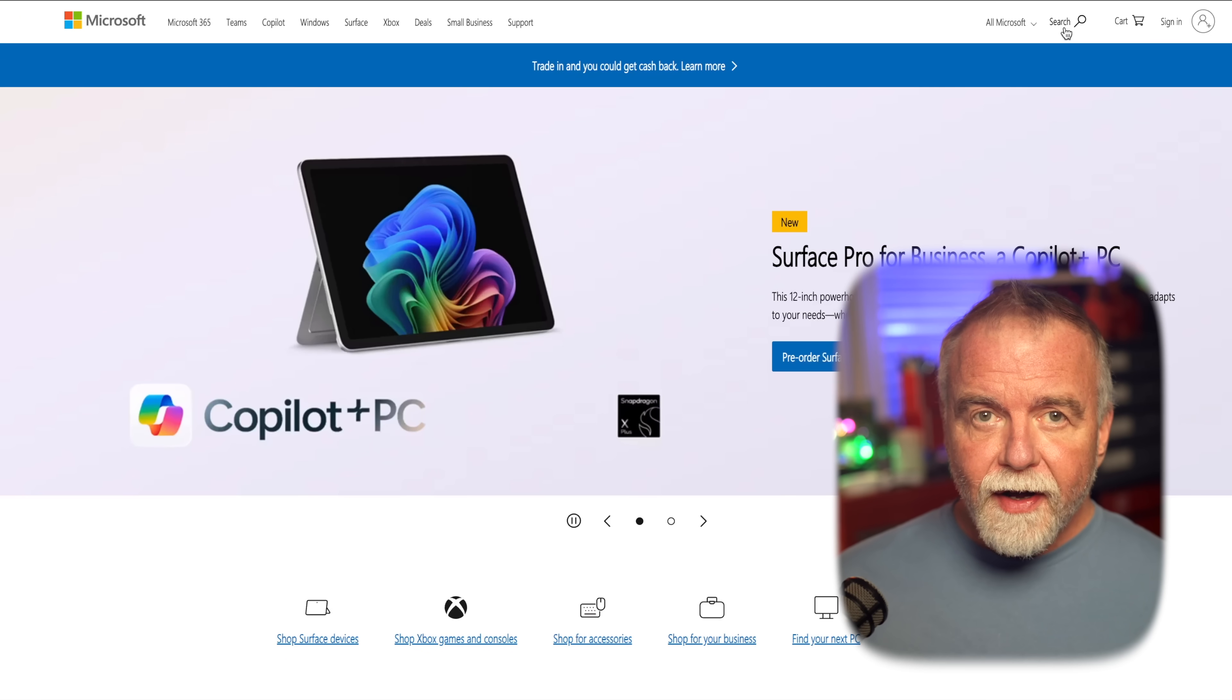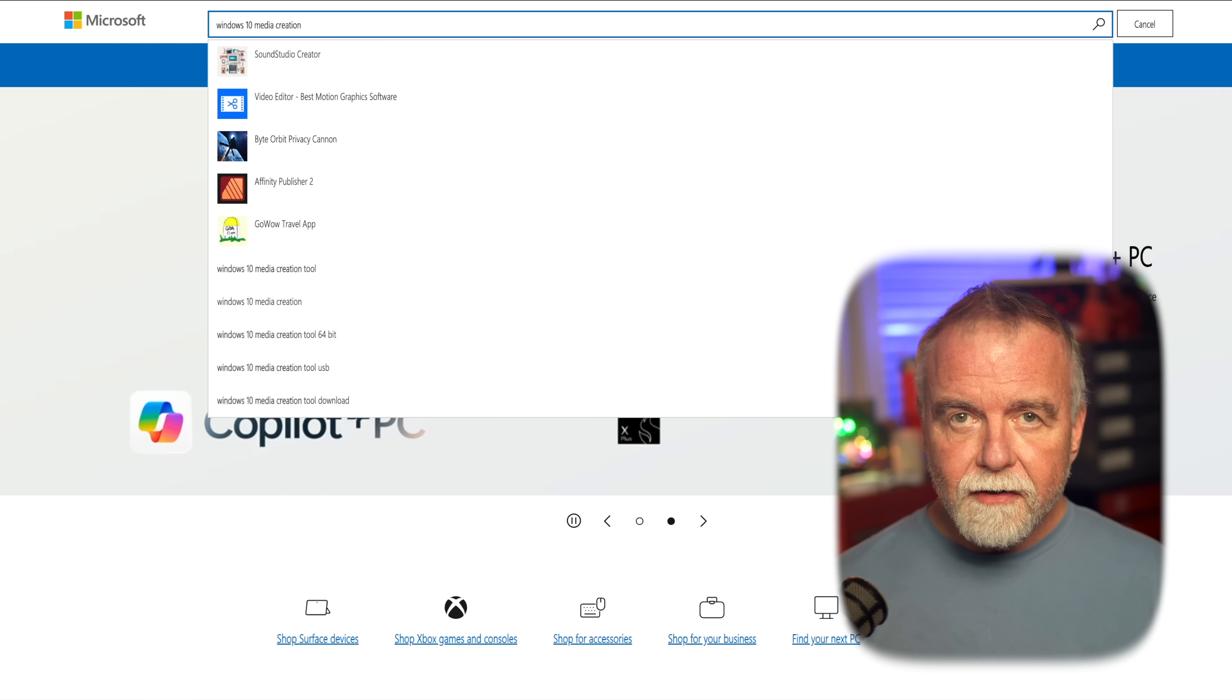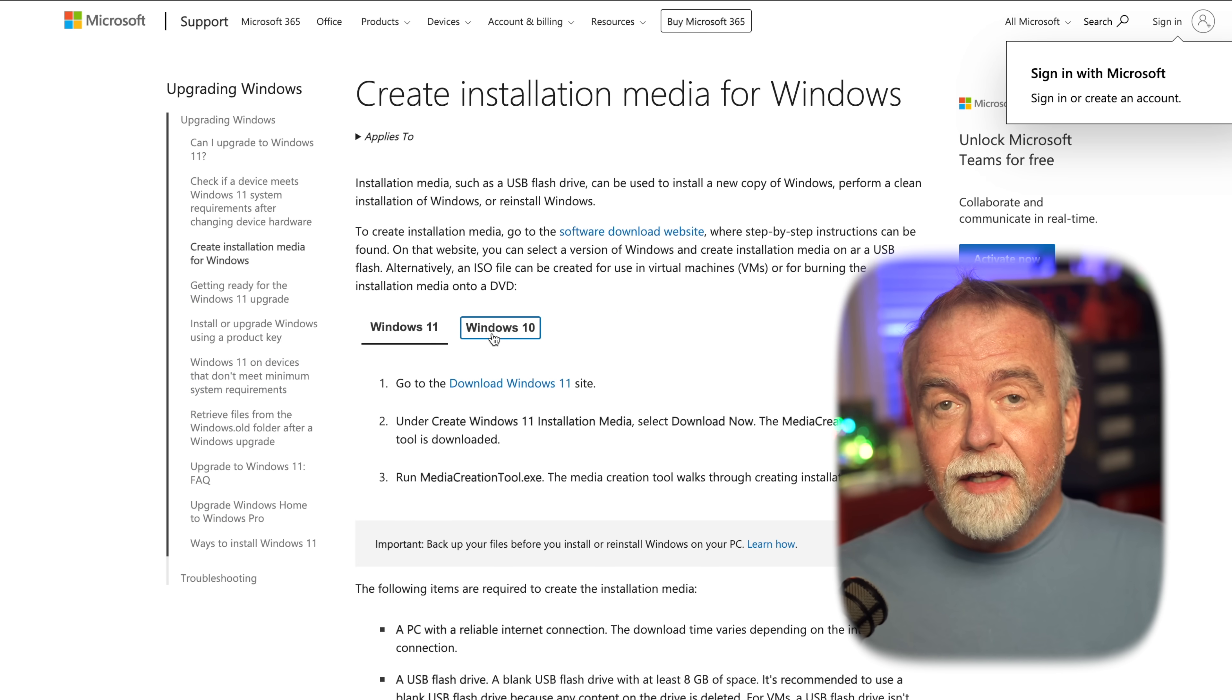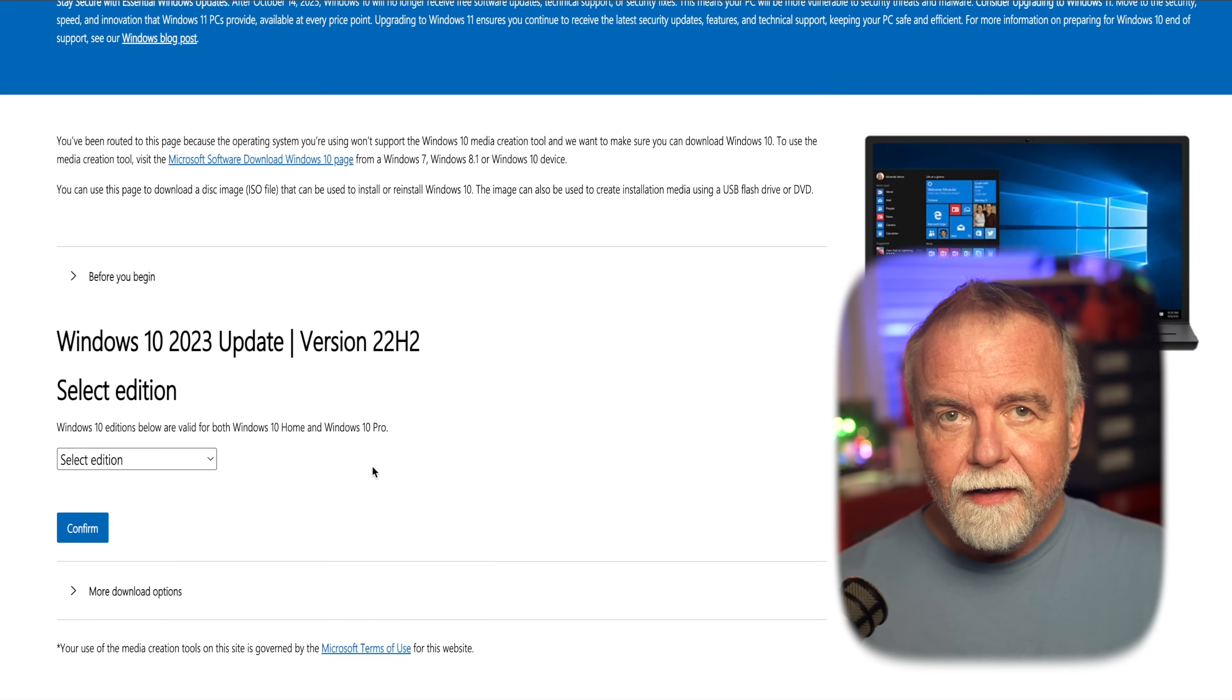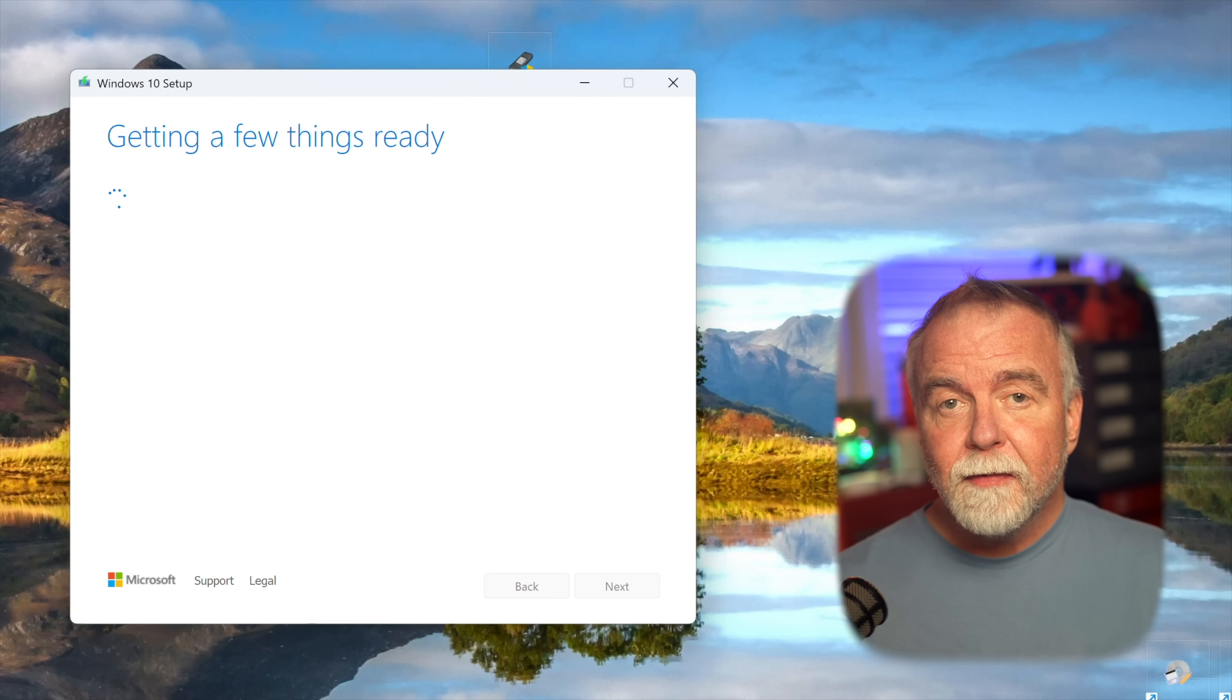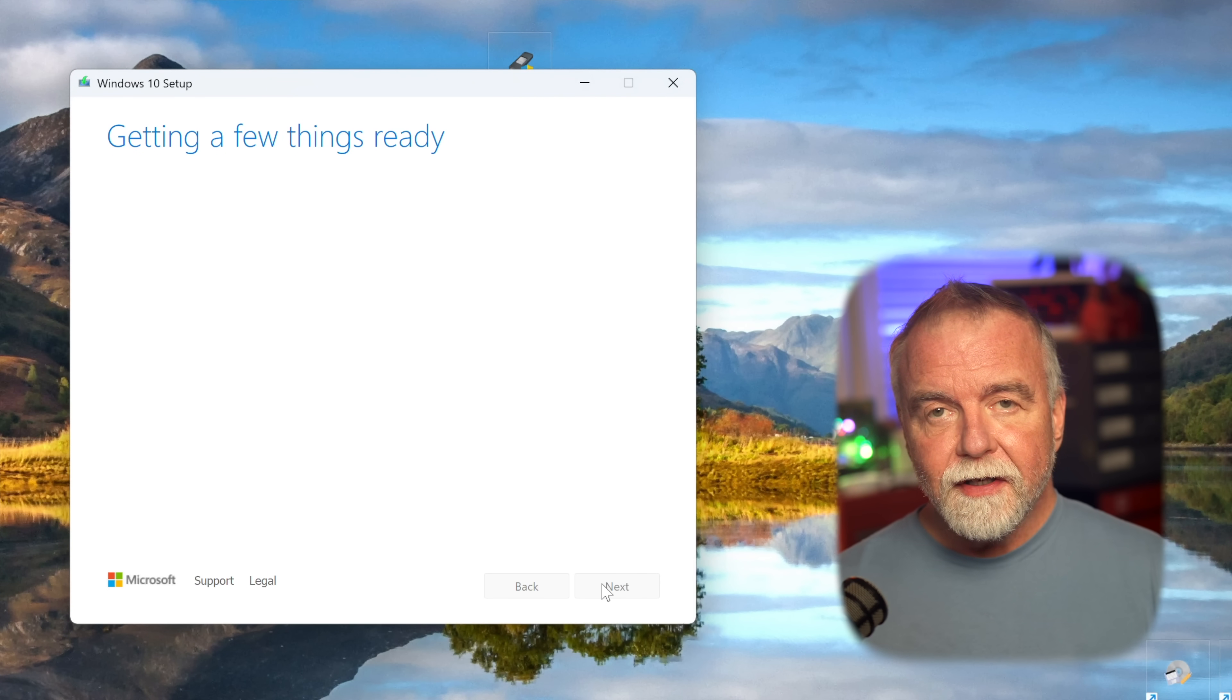To find it, simply go to Microsoft's official website and use their search function, typing in Windows 10 Media Creation Tool. You'll officially find it on a page dedicated to Windows 10 downloads. Once you're on the correct page, locate the download link for the tool and click on it. The file is relatively small and will download quickly. After it's downloaded, navigate to your downloads folder and run the program. You may be prompted by user account control asking for permission to make changes to your device. Click yes to proceed.